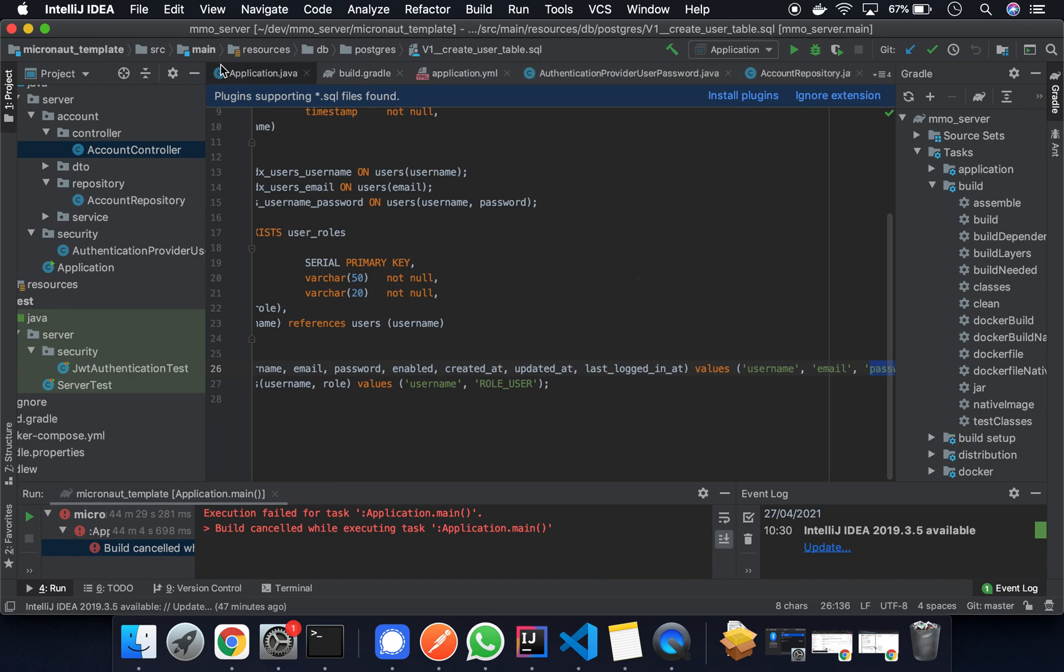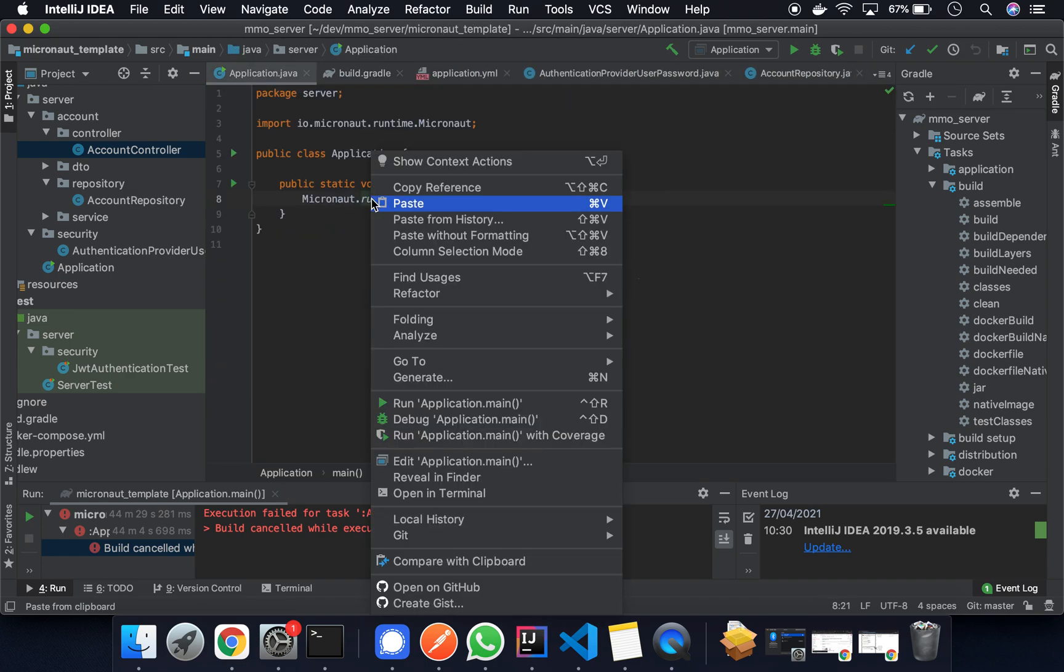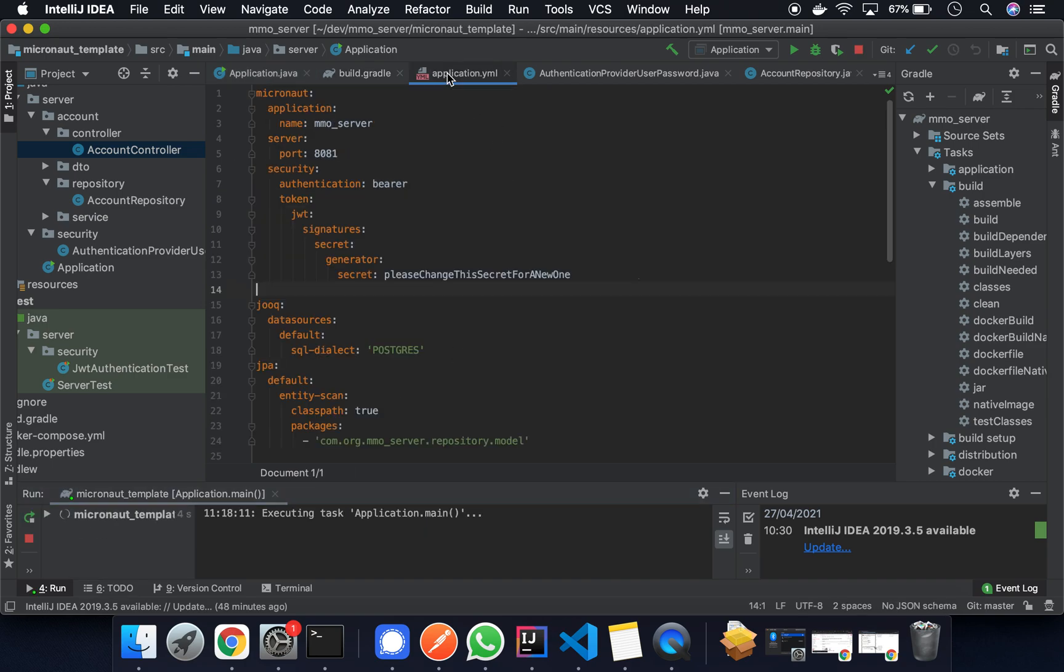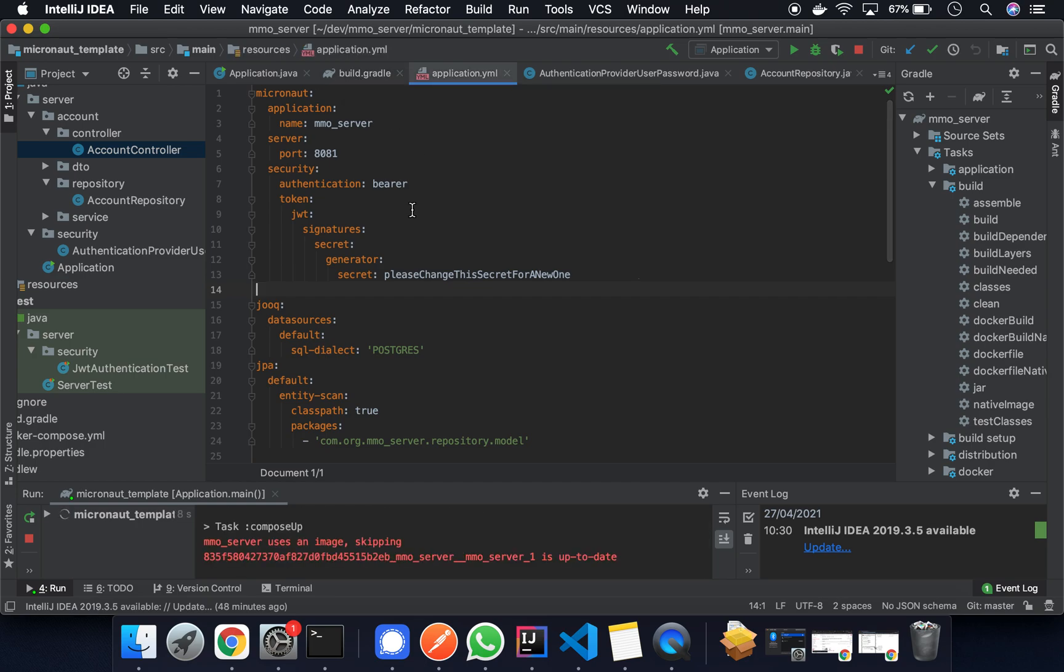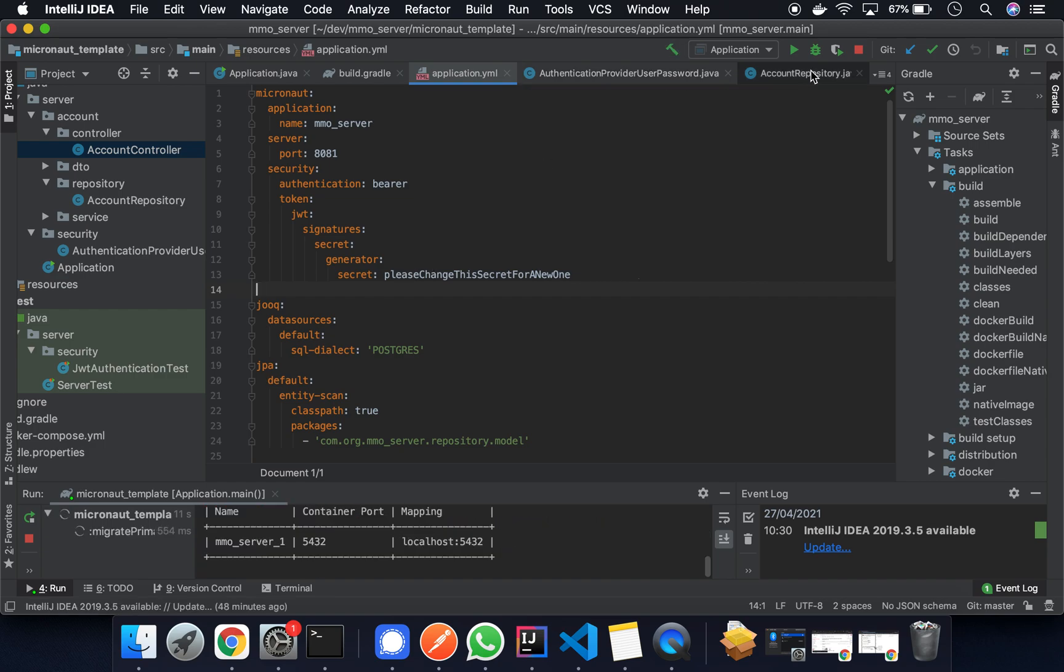So what we're going to do is we're going to start the application. I'm going to test this on Postman so you can see it working live. But the implementation is relatively small, surprisingly fast to get this working.